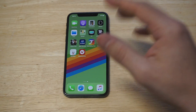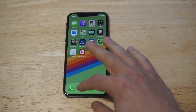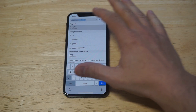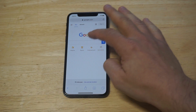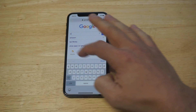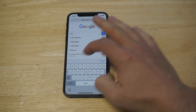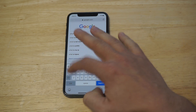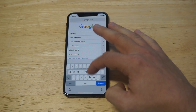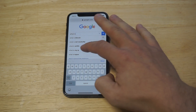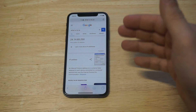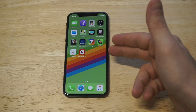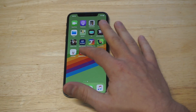I'm going to set it up and show you how it works, but first I want to head over to Google and type in 'what is my IP.' So my IP address comes up as 24.14.